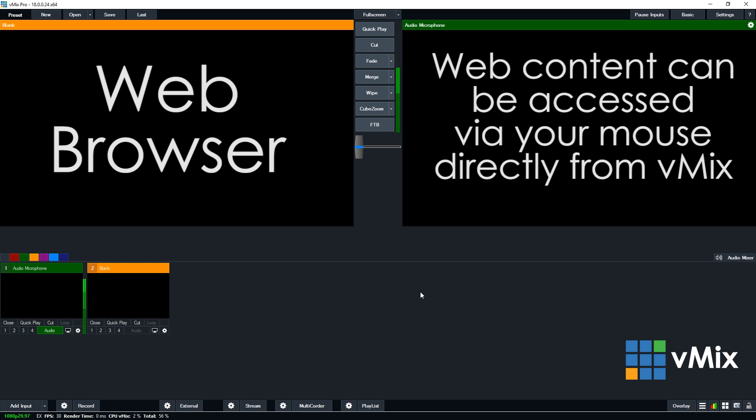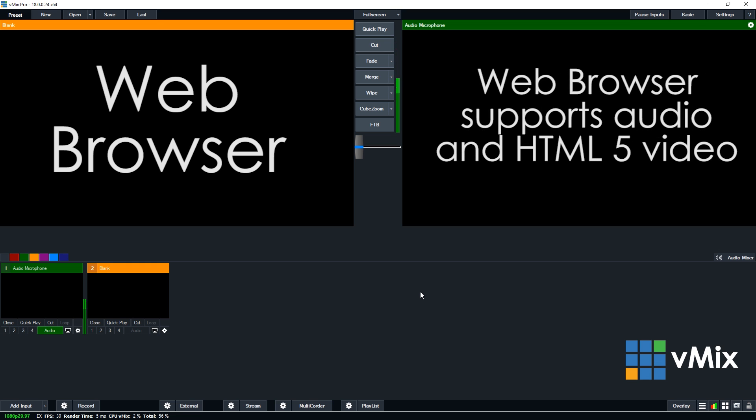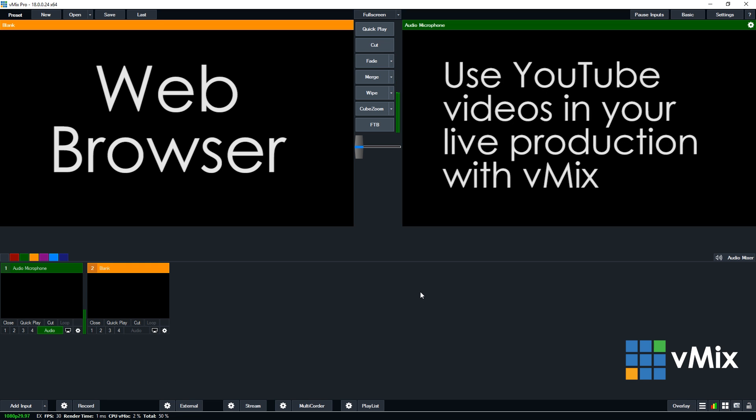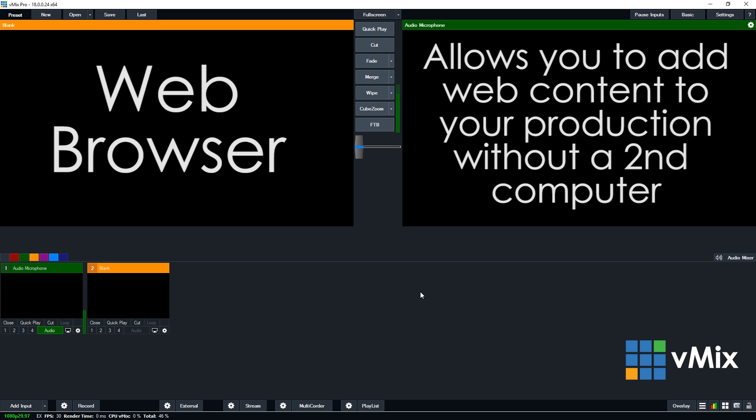The vMix web browser input also natively supports audio. And finally, vMix supports HTML5 video websites like YouTube, so that you can bring in YouTube videos directly into your current live video production. With more sites switching to HTML5, more internet video content will be available to vMix users. Long gone are the days of needing a second computer just to bring in a web browser to your live video production.